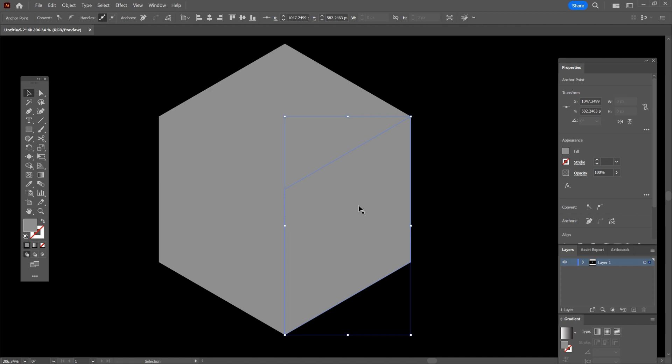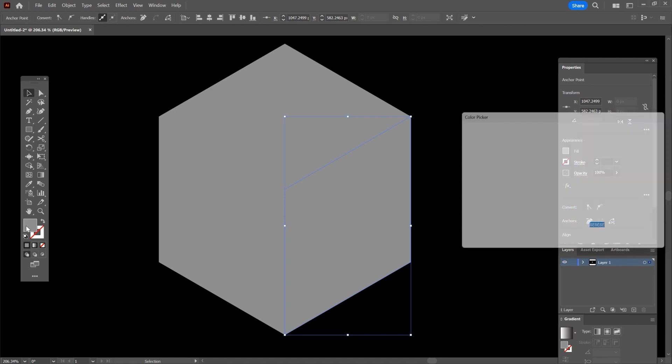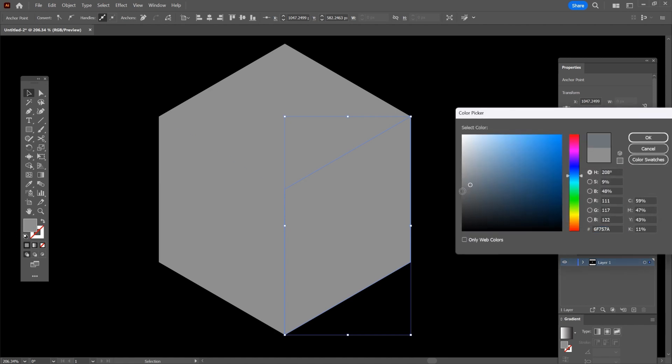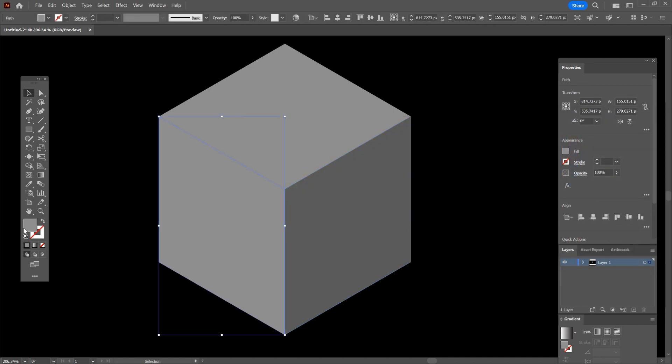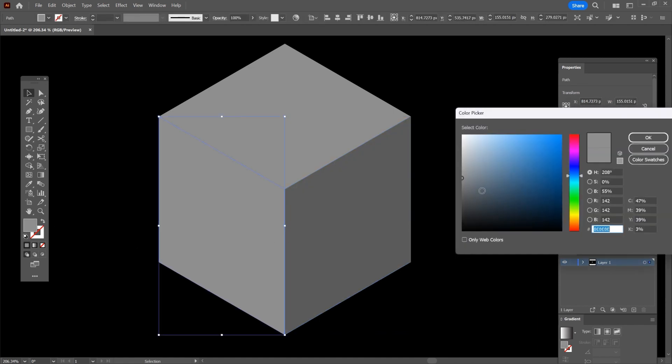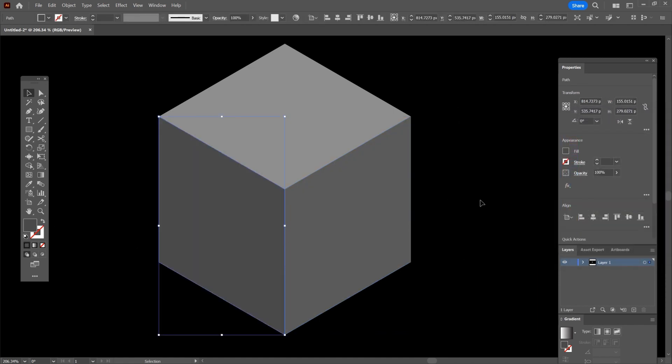OK, now let's make this side of the cube darker. So double click and choose a darker gray. OK, select the left side of the cube and change the color to something darker or lighter.